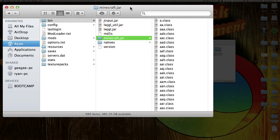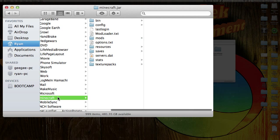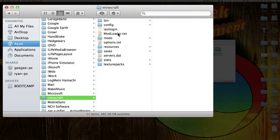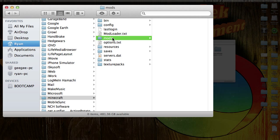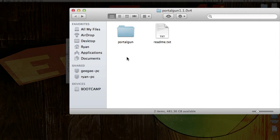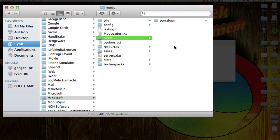Now go back into just the Minecraft folder, and you can see now you have a Mods folder. Click on that — there's nothing in there yet. Then go over and click on the Portal Gun and copy the Portal Gun mod. That is all you have to do to install the Portal Gun mod.